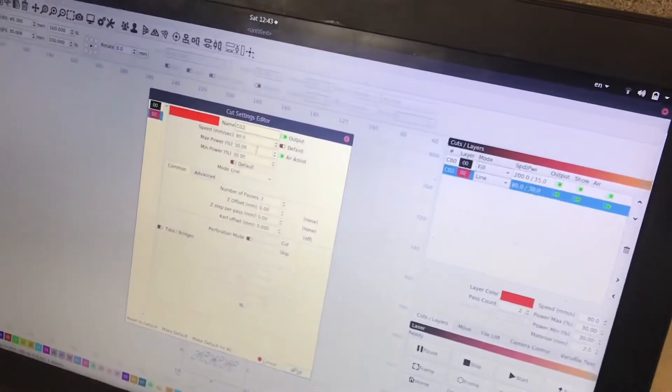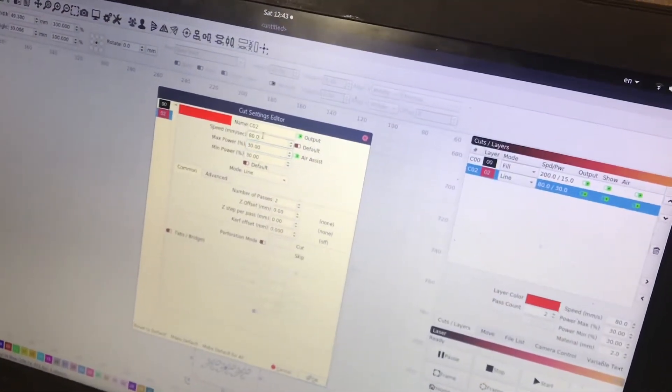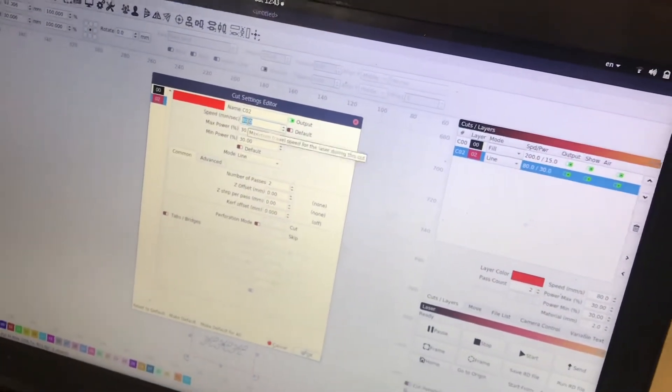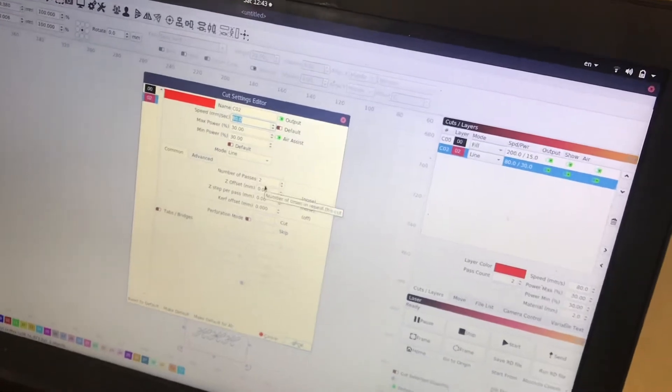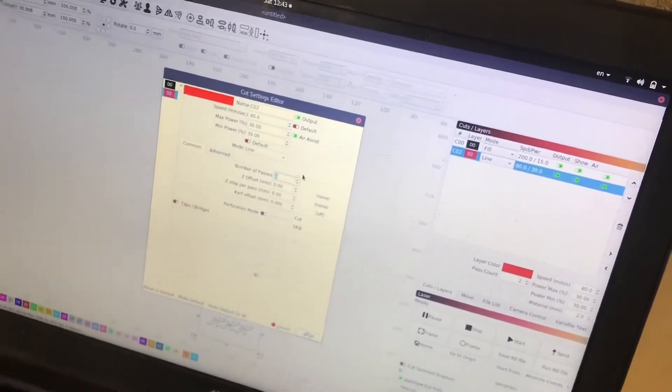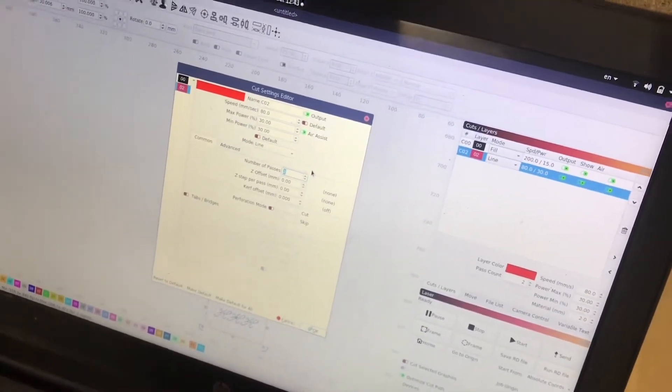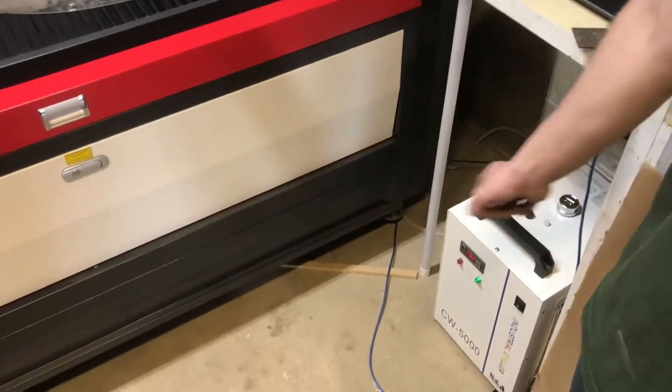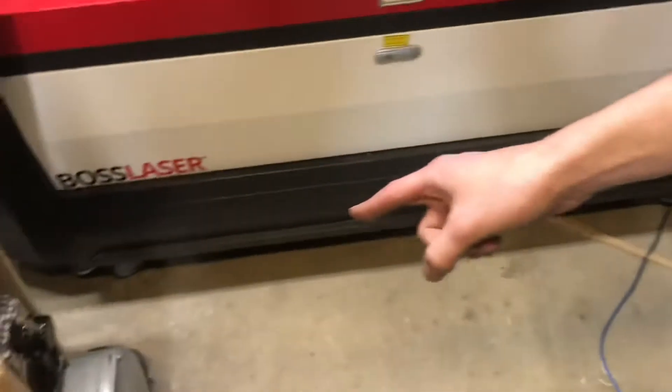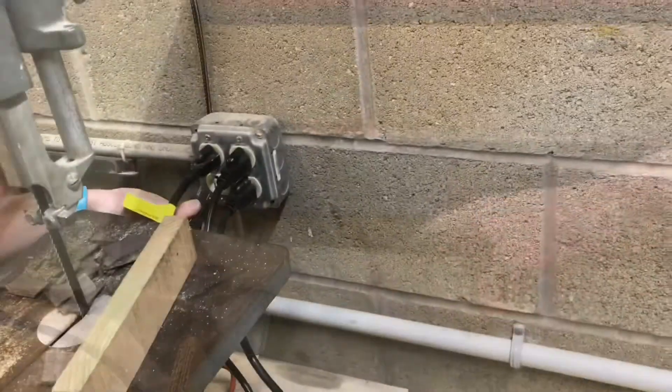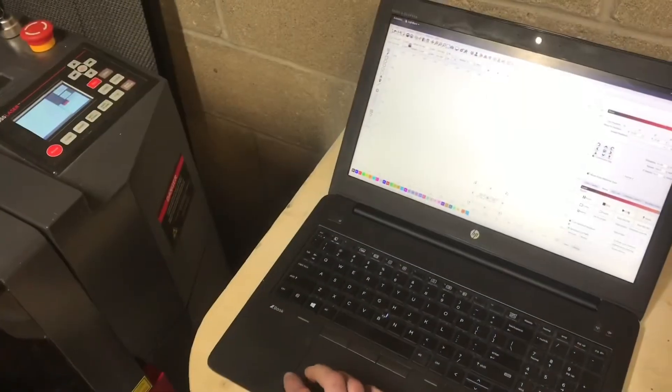So for the cutting pass, I increased the power a bit, and I slowed the speed down. I also increased the number of passes because I really want to make sure that it cuts clean through. Make sure that the chiller is on and you have the air assist to keep the particles out of the way in the exhaust fan. And now we'll go ahead and cut it.